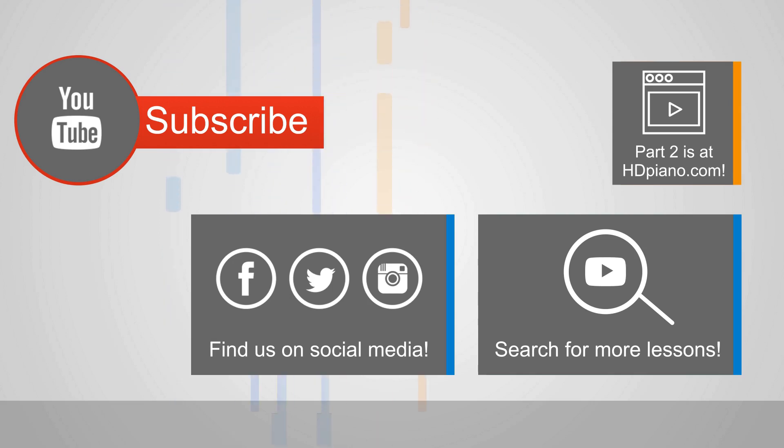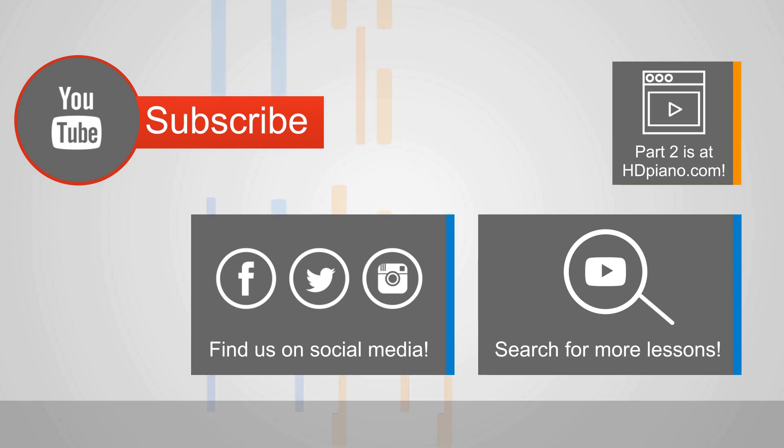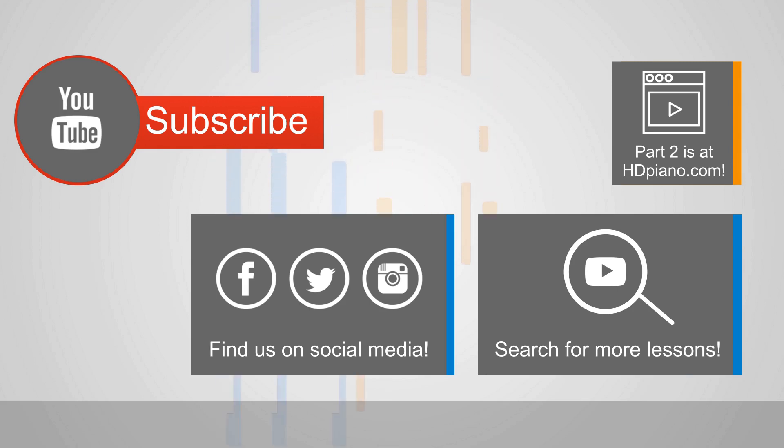Anyway, this has been Joe, HD Piano. If you're on YouTube, head on over to HDPiano.com to see the other parts of this and then discover many more like it and beyond. Thanks, guys. See you on the next one. Bye for now.